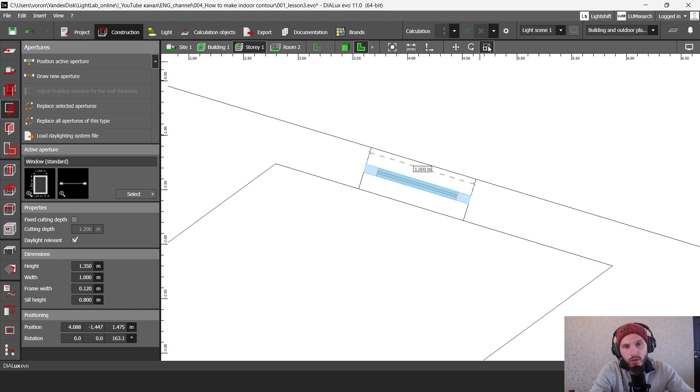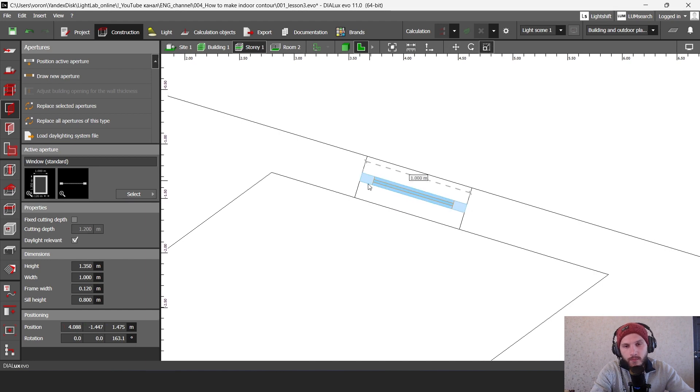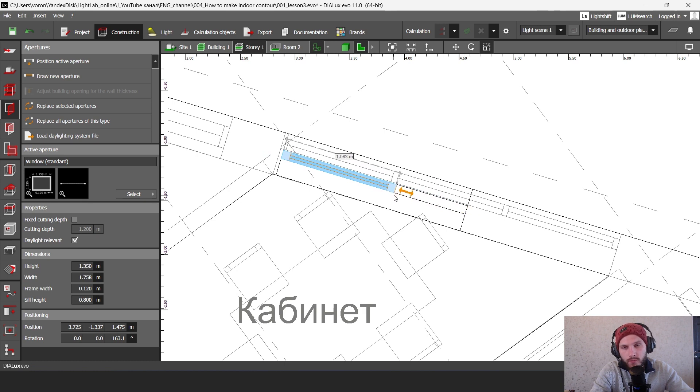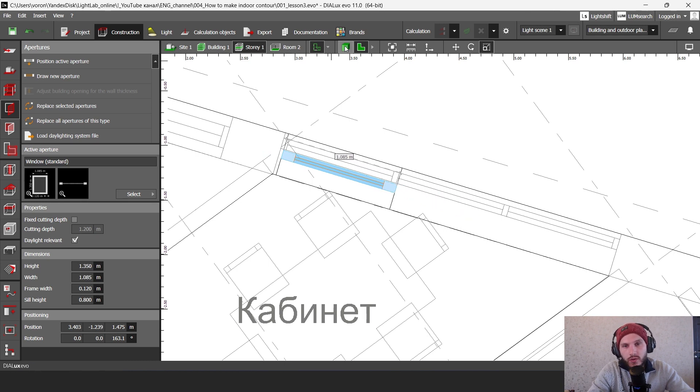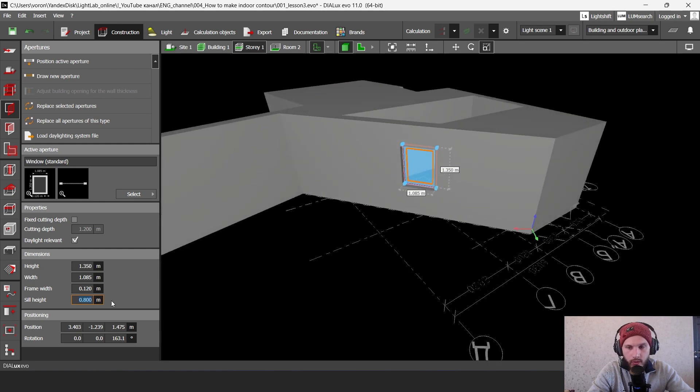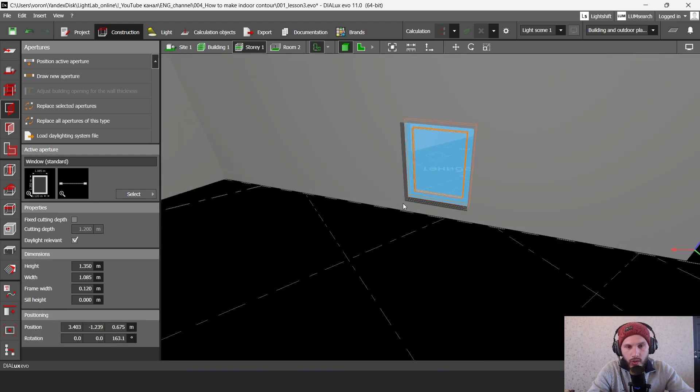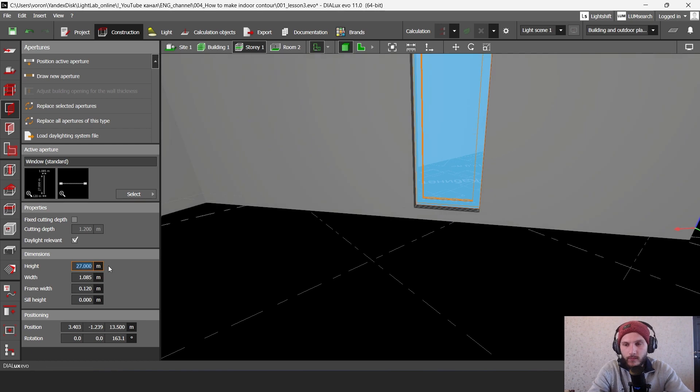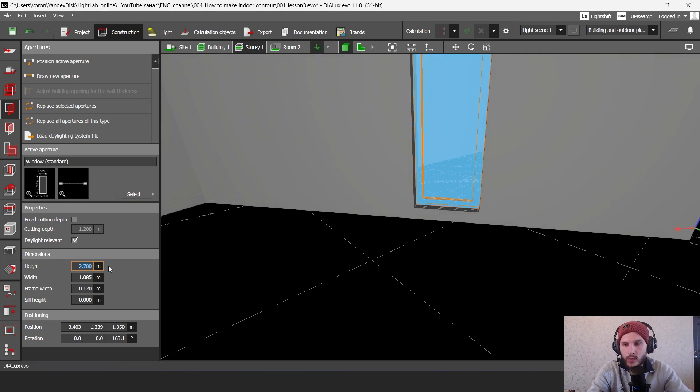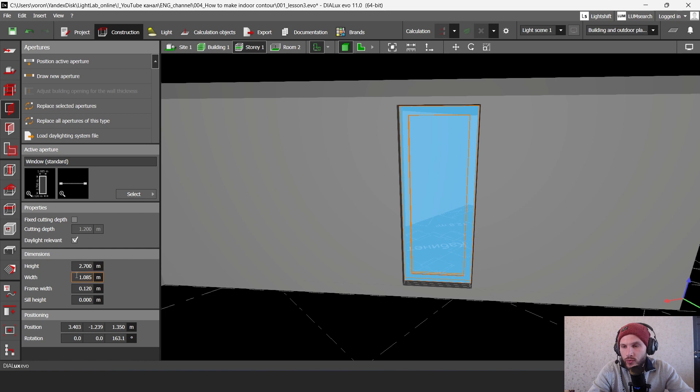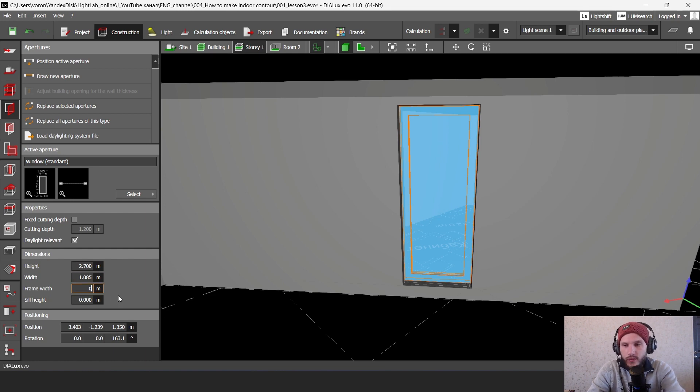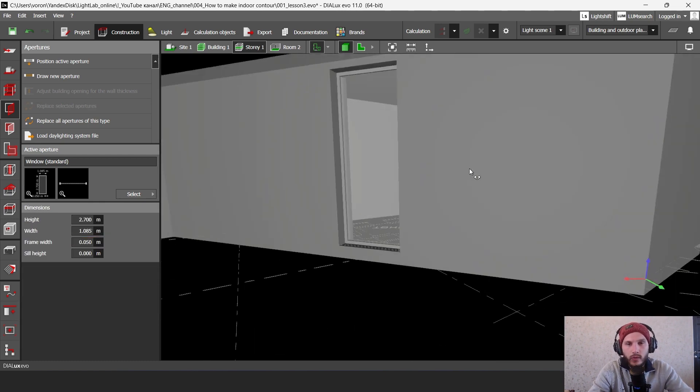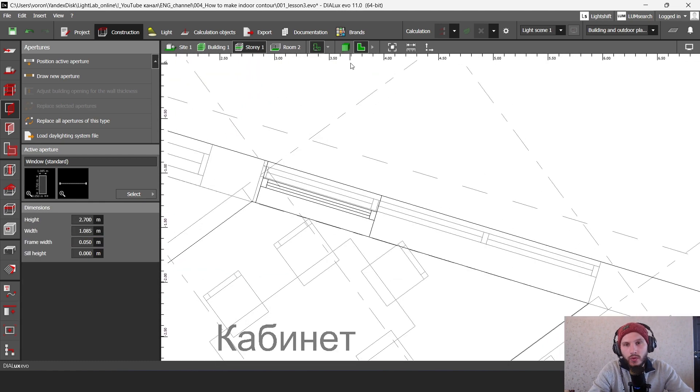And then using this scale tool we're going to make this window here. Okay and let's go to our preview. Let's type here zero. Here we're going to make the height of our window. It's going to be 2.7 in this project. Okay and I also use these frame widths. I'm going to put this 0.05. Yeah and let's go to our top view.